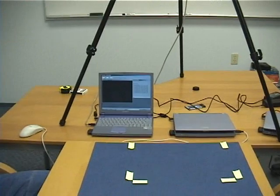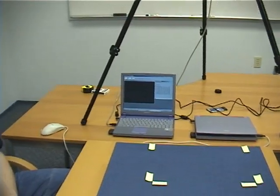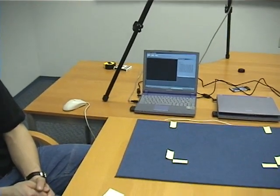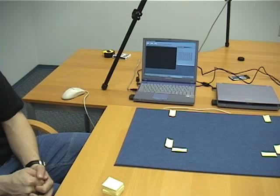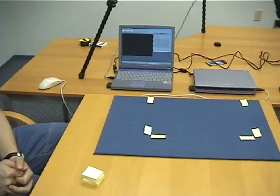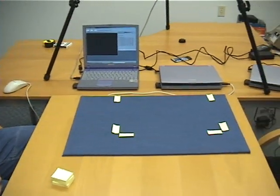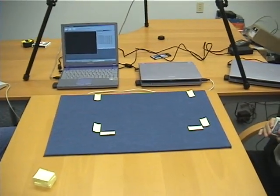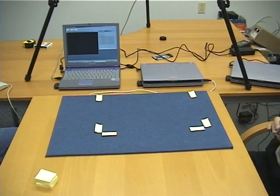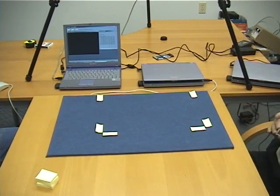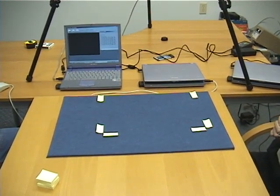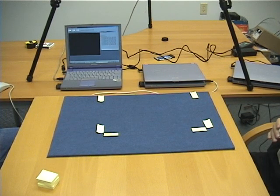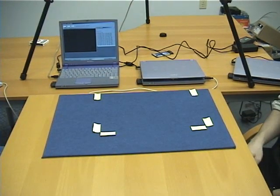Again, this is the server-side computer. We also have a piece of blue felt which we're going to put cards on, and these cards will be recognized by the software system.